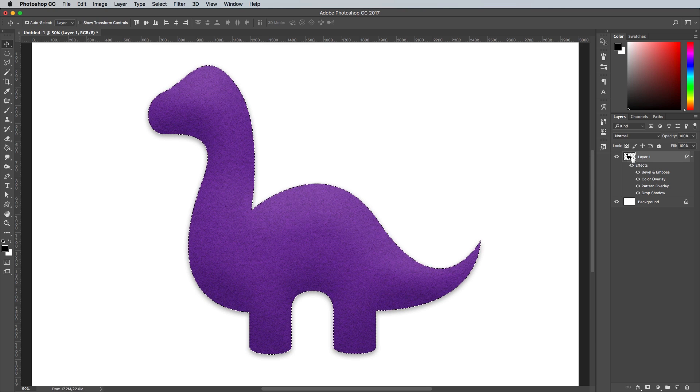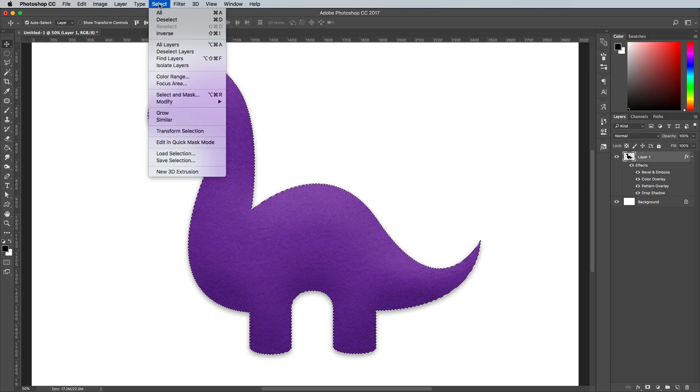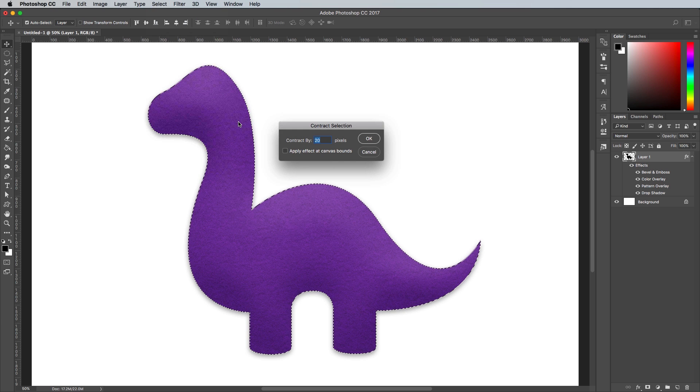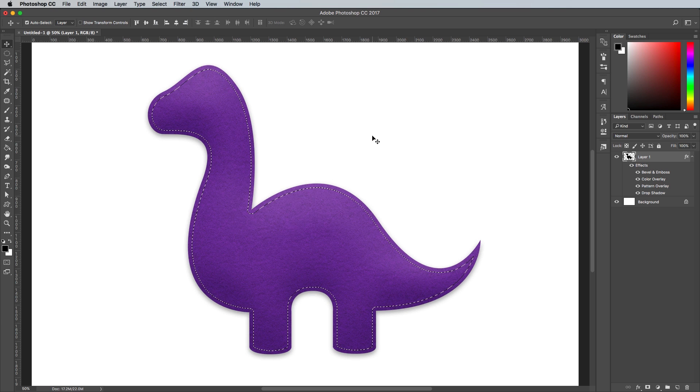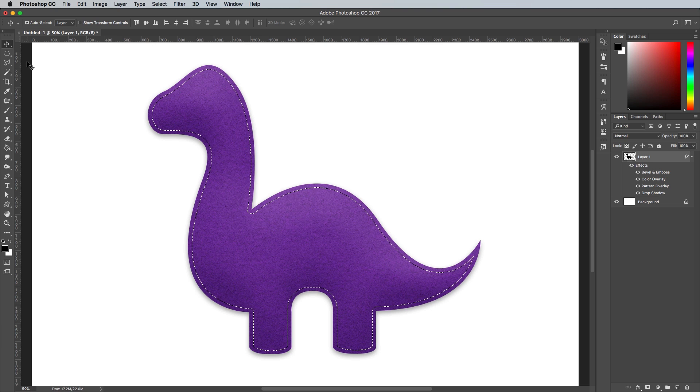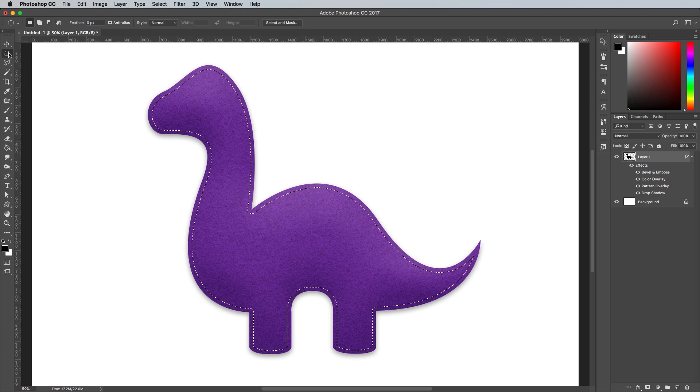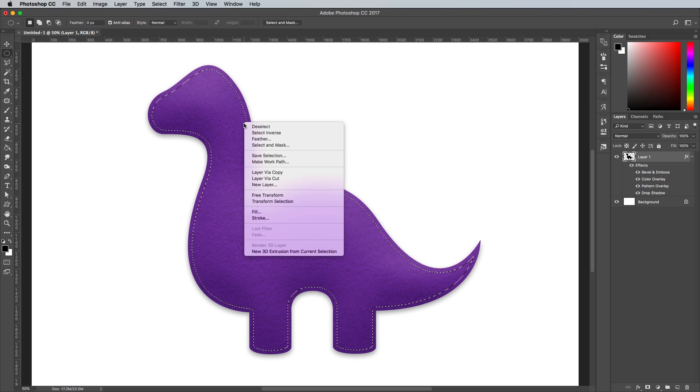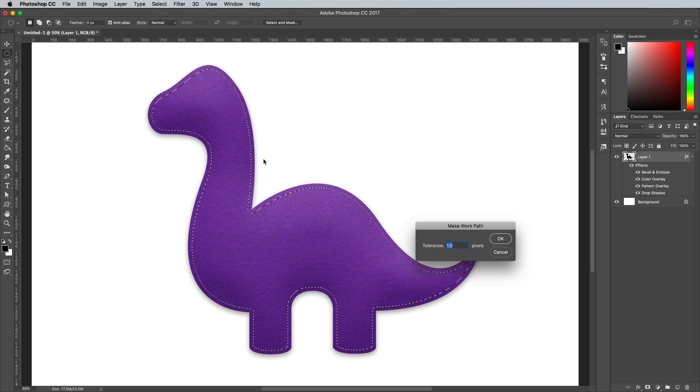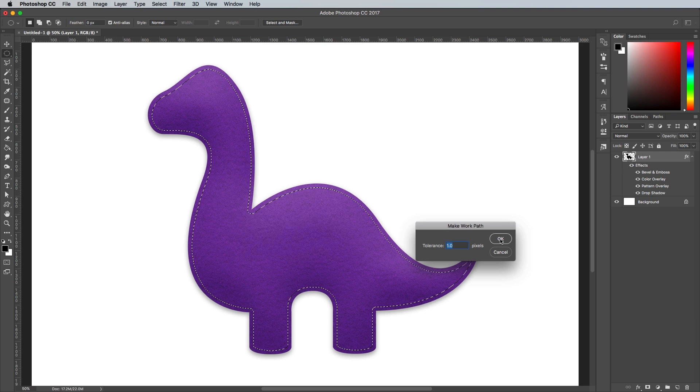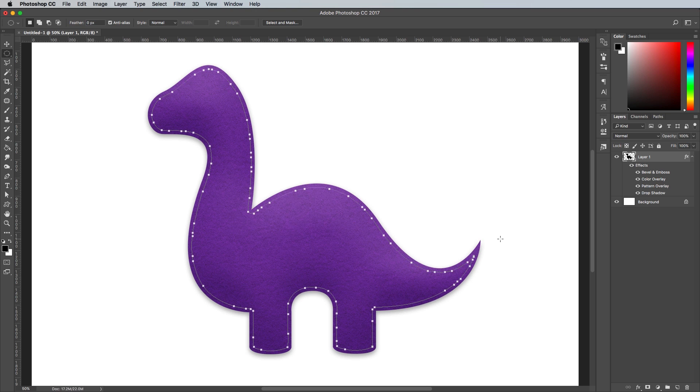Hold the CMD key and click the thumbnail of the layer to load its selection. Head to Select Modify Contract, then enter a value of 20px. Activate the Marquee tool from the toolbar, then right click and select Make Work Path. Enter 1px Tolerance so the path closely resembles the selection outline.